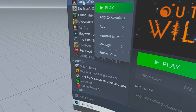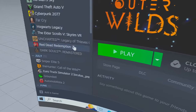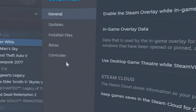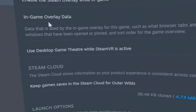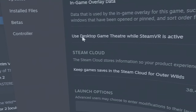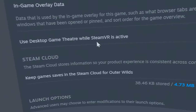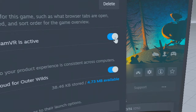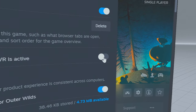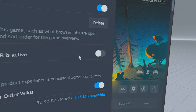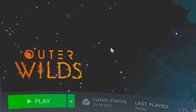Scroll down to Properties, and then under General, what you're looking for is 'Use desktop game theater while Steam VR is active' — you don't want that. Deactivate that if it isn't already. That's all you have to do there.